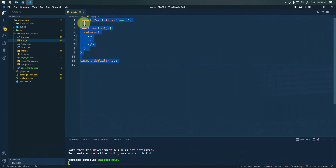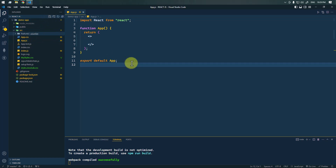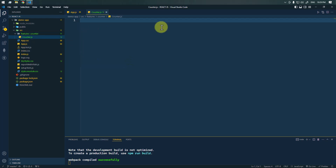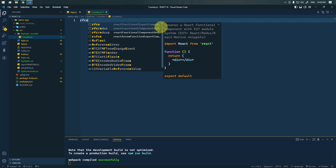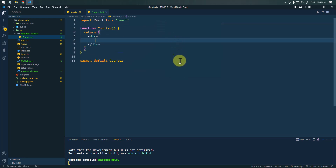Here we have React boilerplate code. Now let's see how we can create that counter application from scratch. We're going to create counter.js, so we're going to create one simple counter component.